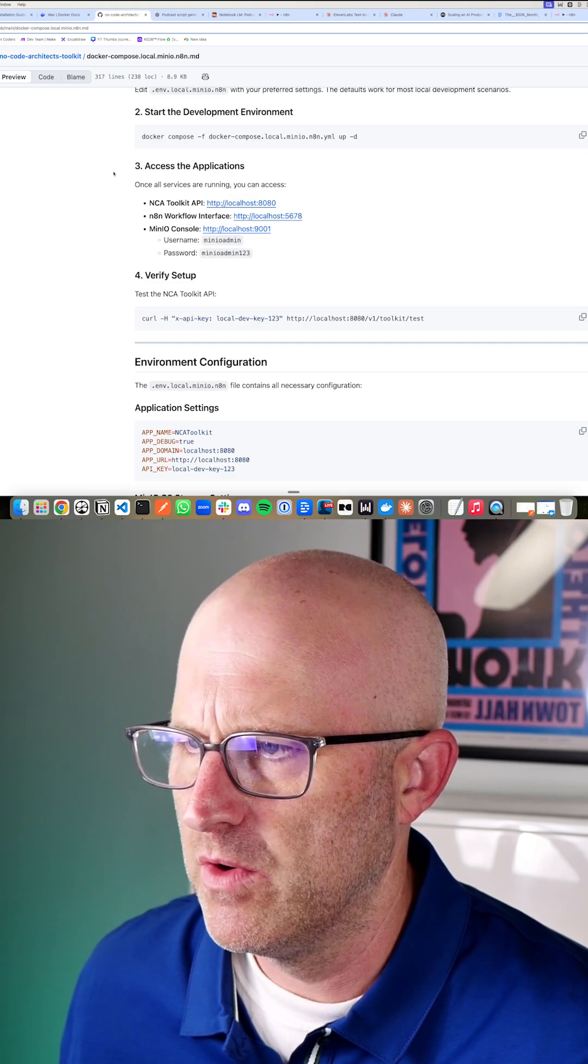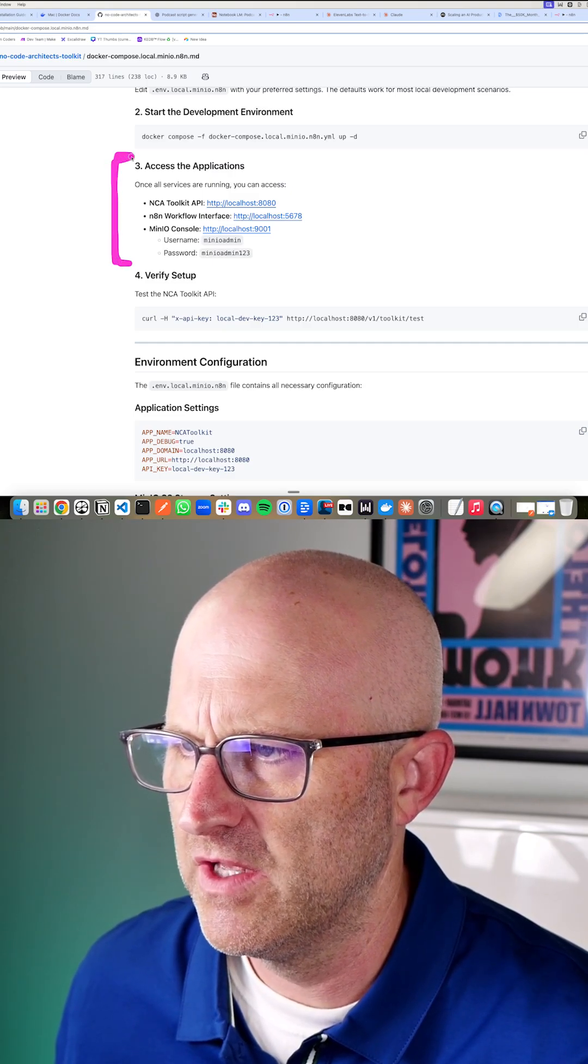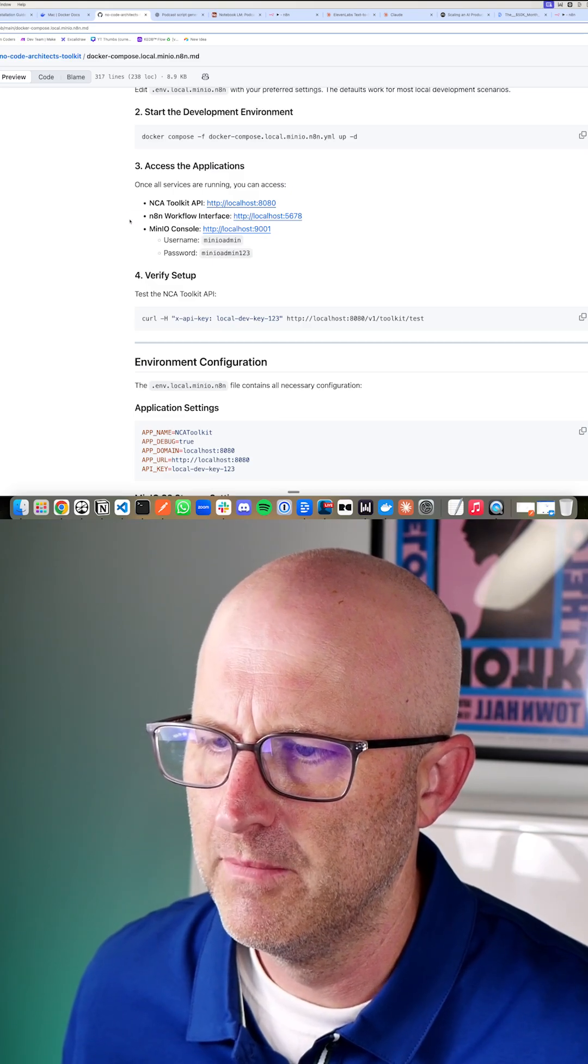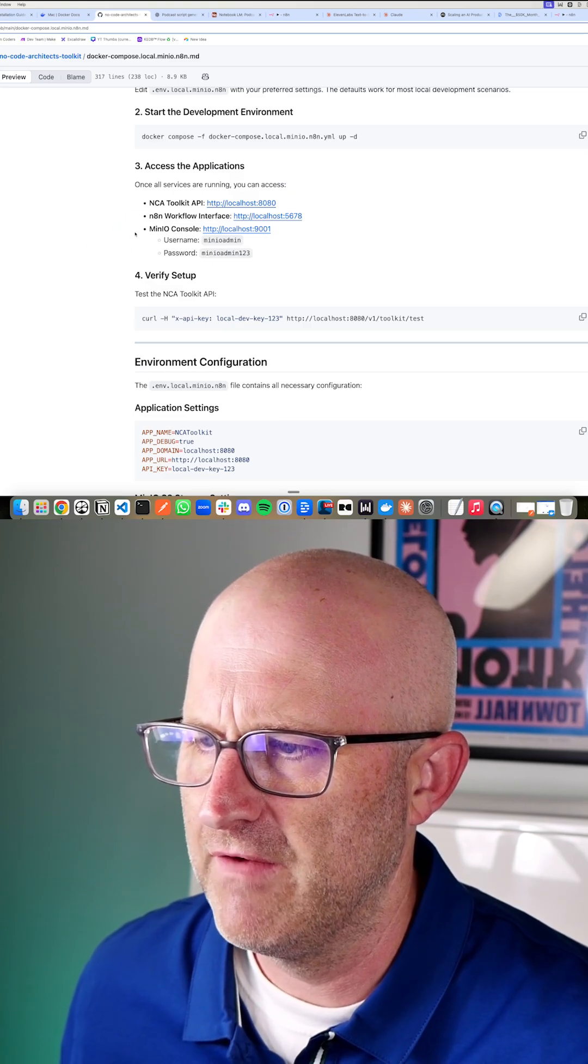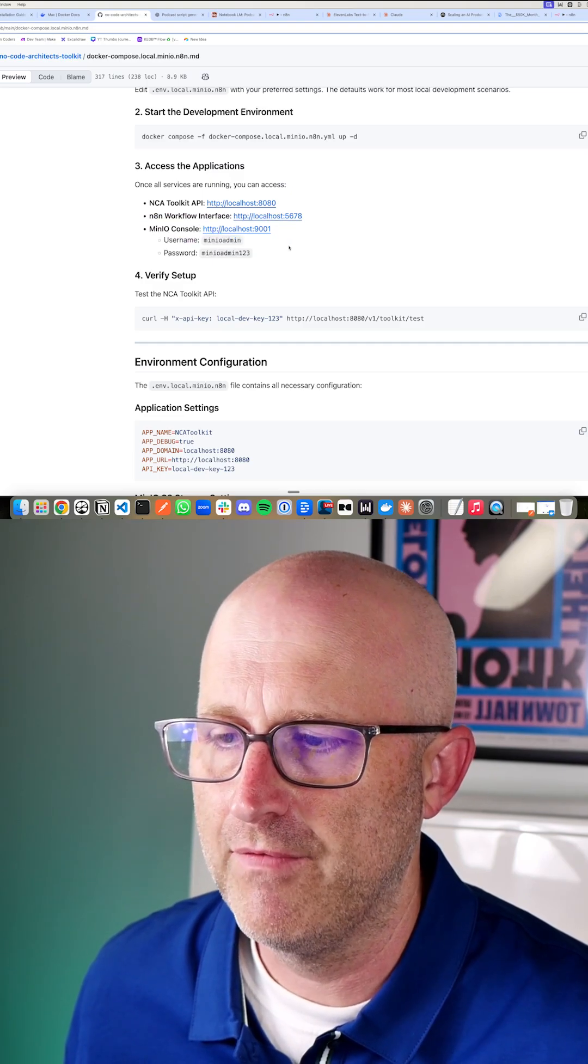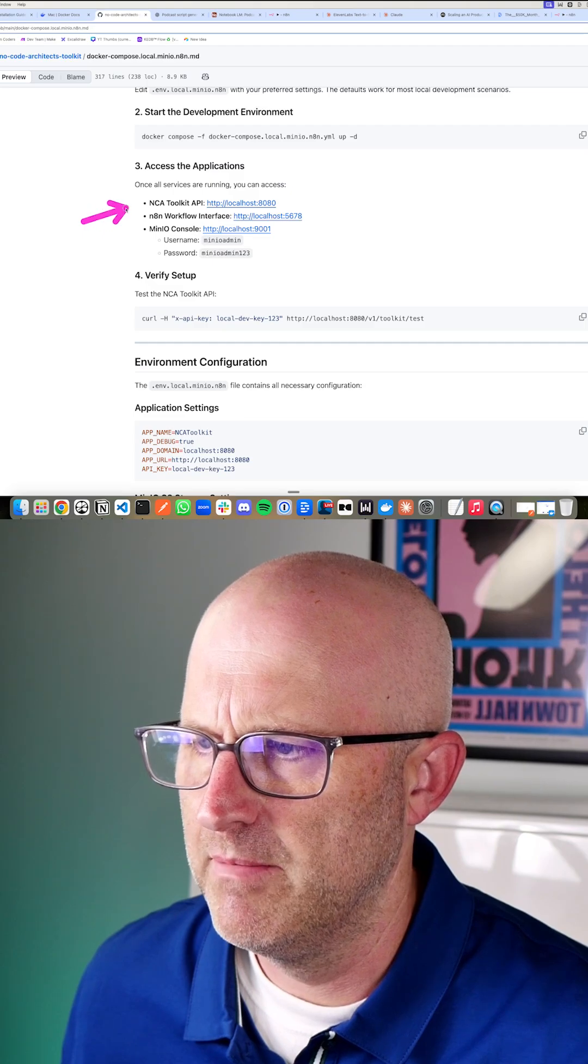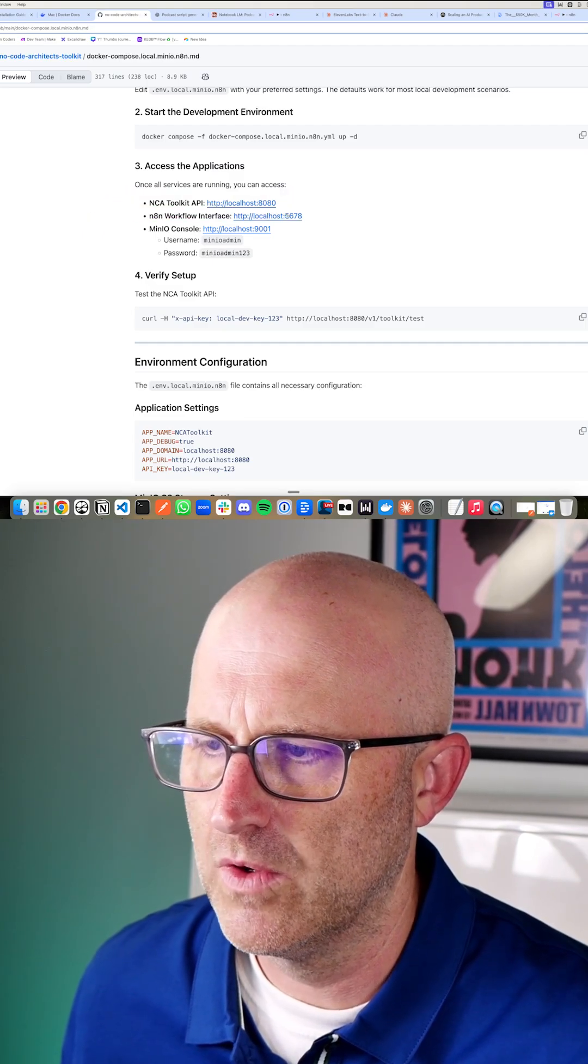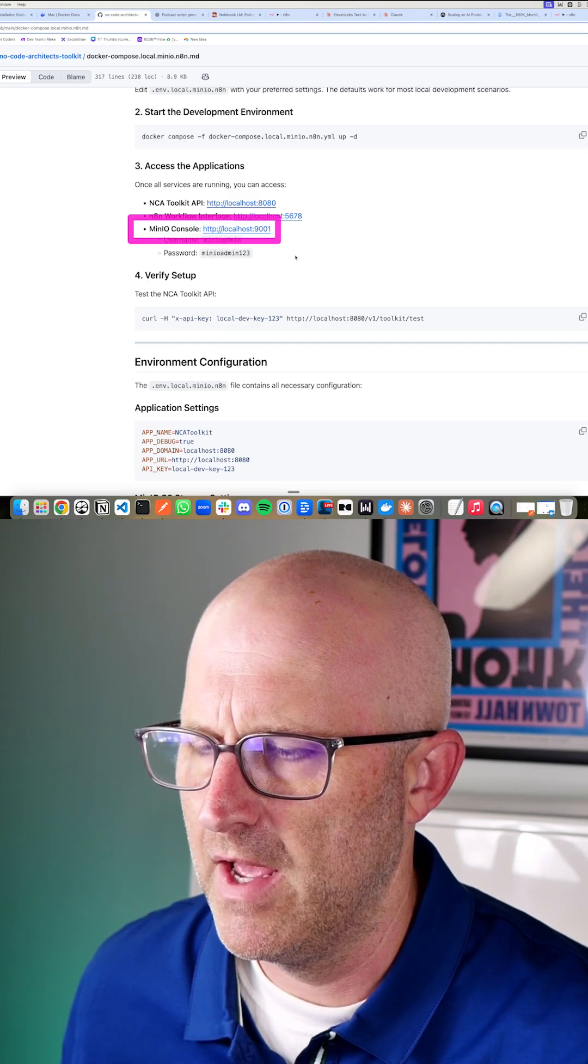Now, the other cool thing about the way we're installing this particular version of the NCA toolkit is that it's also going to come with N8N locally installed. So you don't have to pay for that as well. And it's also going to install a file storage system called MinIO, which you would also have to pay for, where you can manage all the files that are generated by the NCA toolkit. Obviously, if you're generating a lot of media files, video files, you need to store them somewhere. And so we'll be able to store them on MinIO.